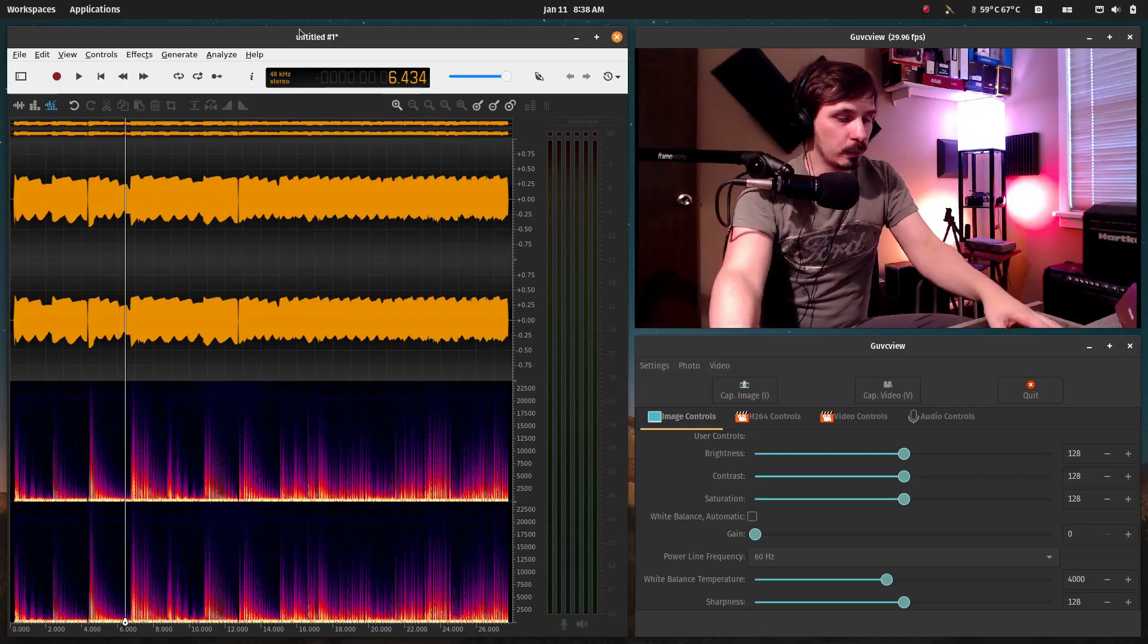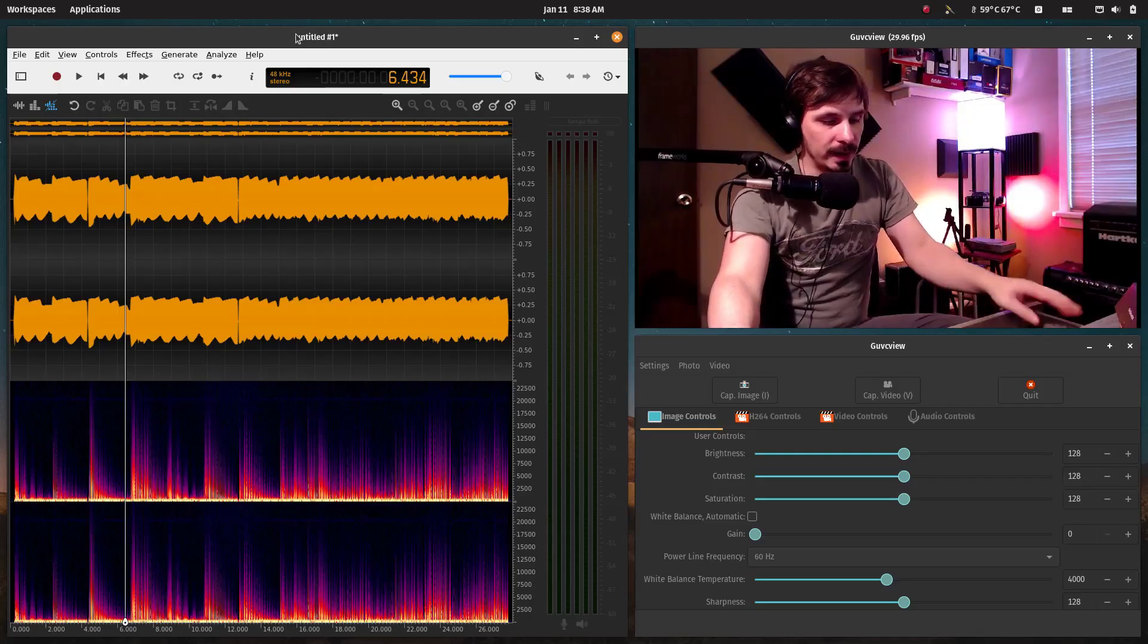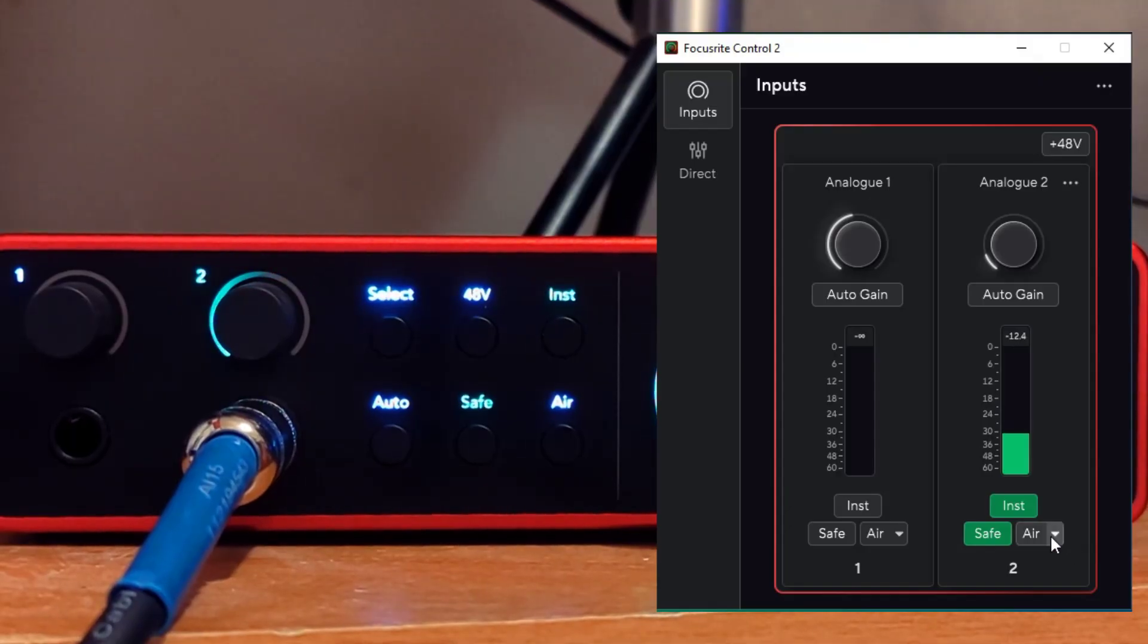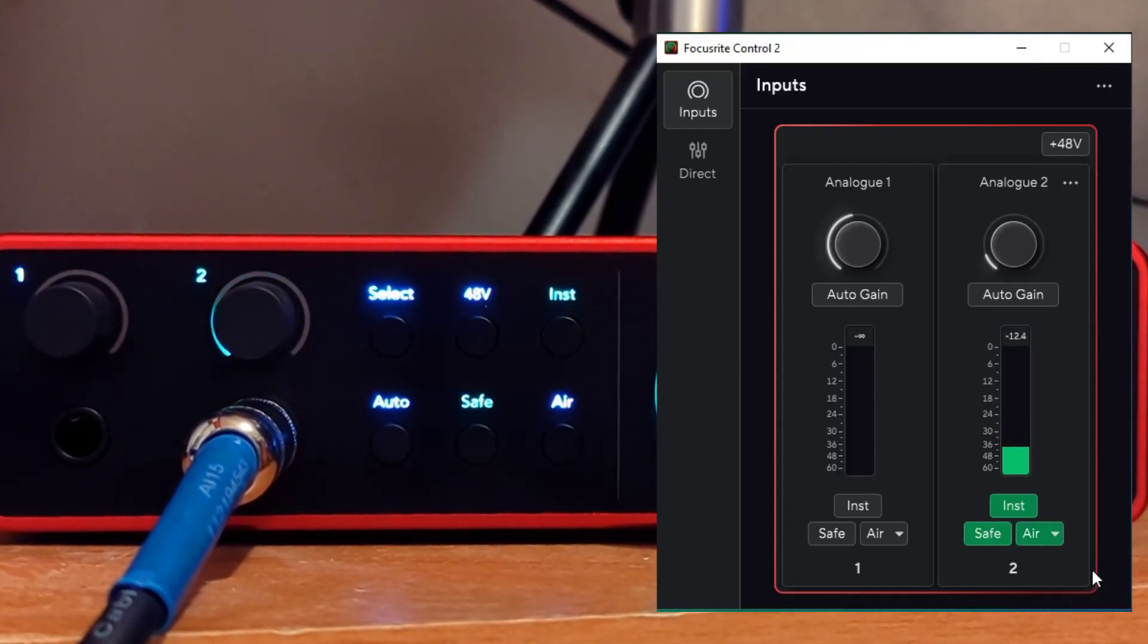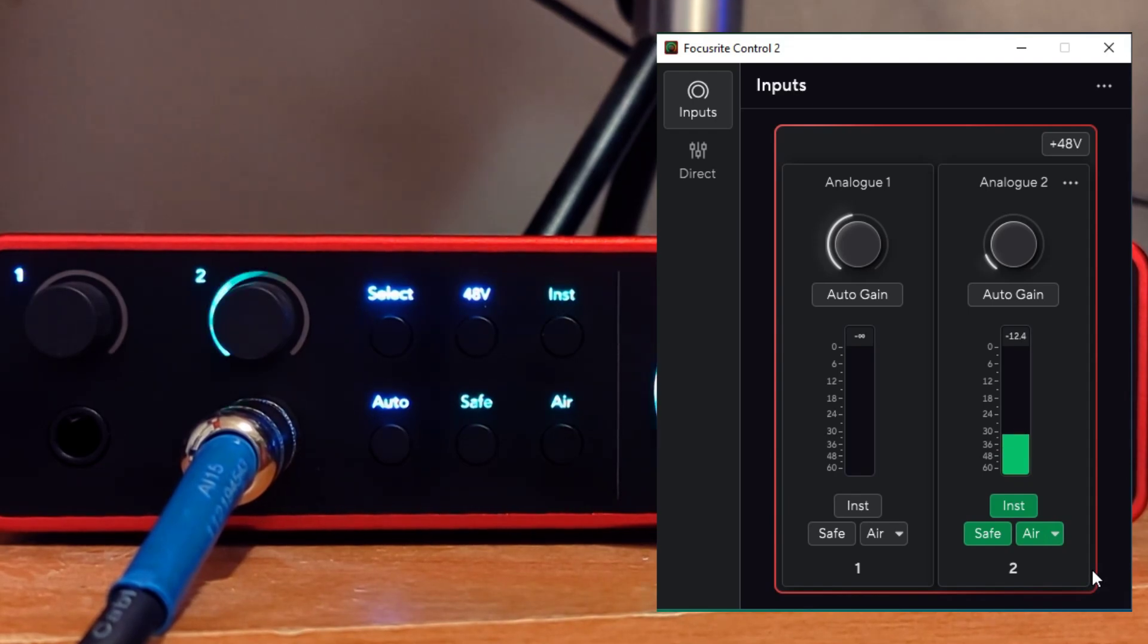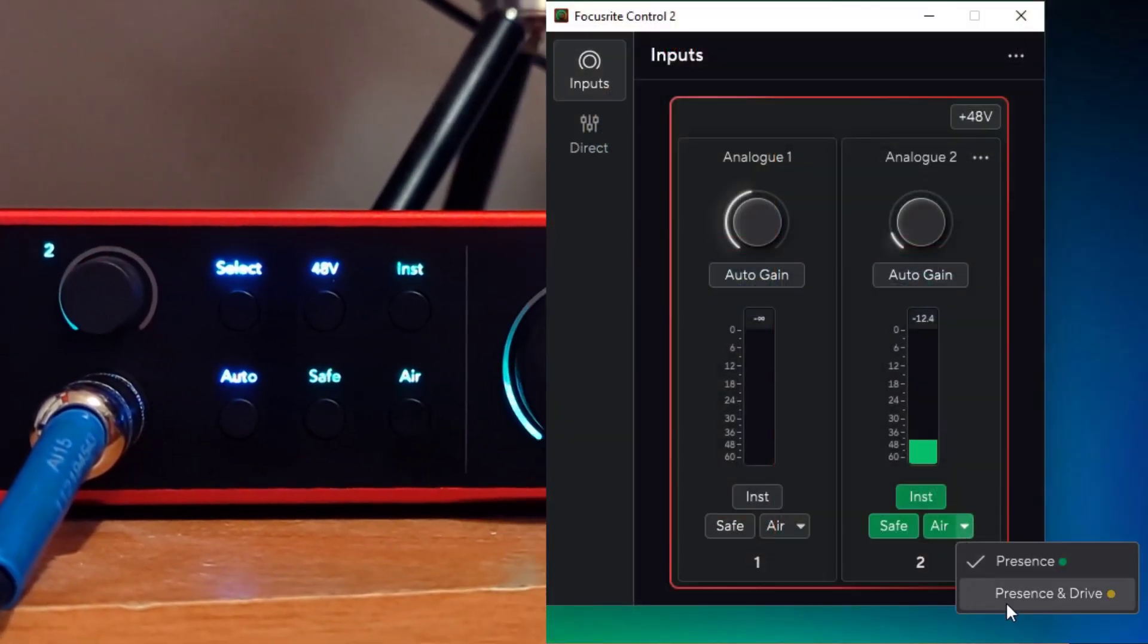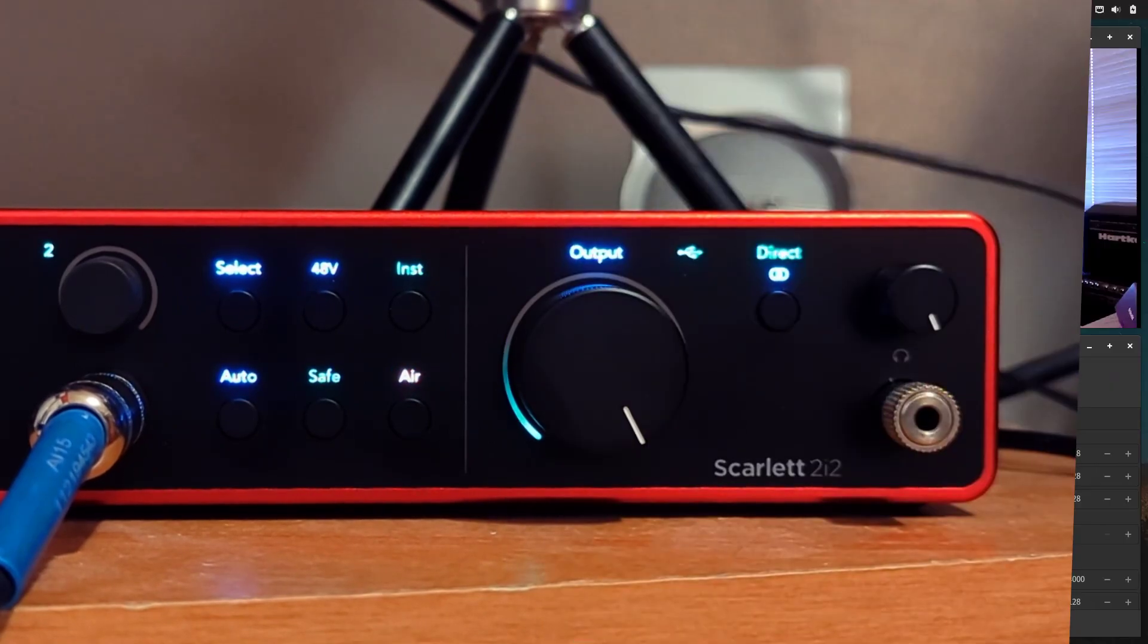The reason why I had to do this is because I needed that update in order to get the second Air mode. The second Air mode adds presence and drive.